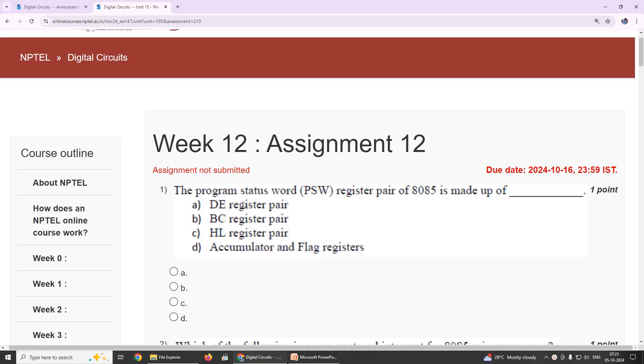The program status word register pair of 8085 is made up of - our suggestion is Accumulator and Flag Registers, option D.